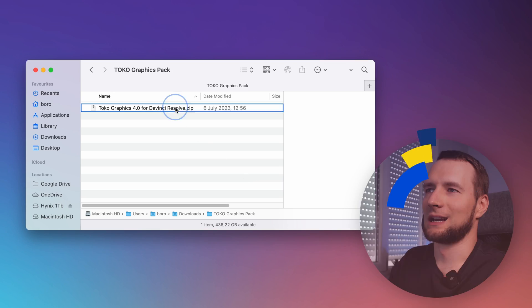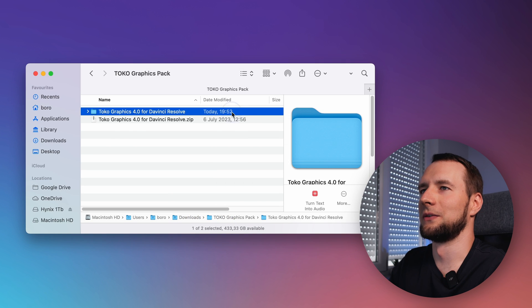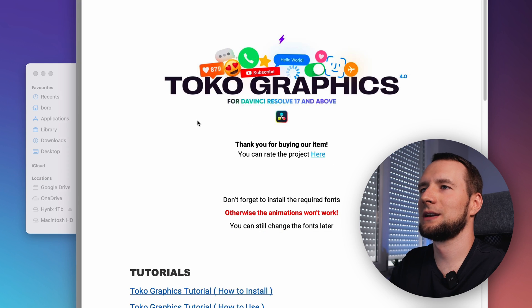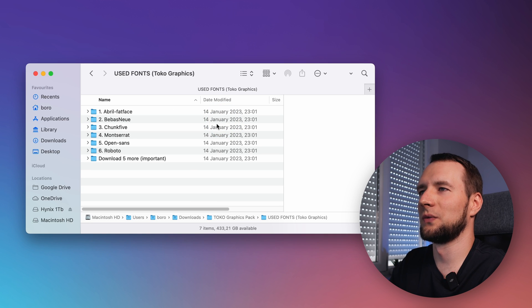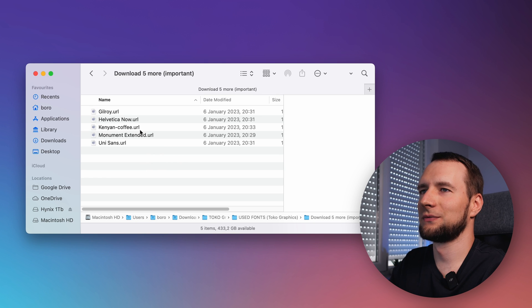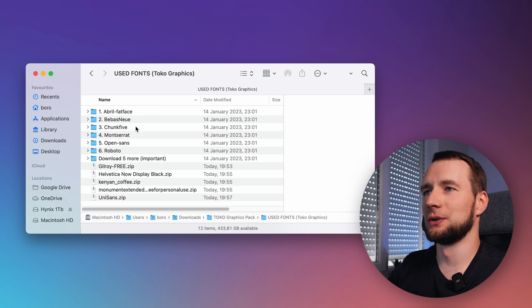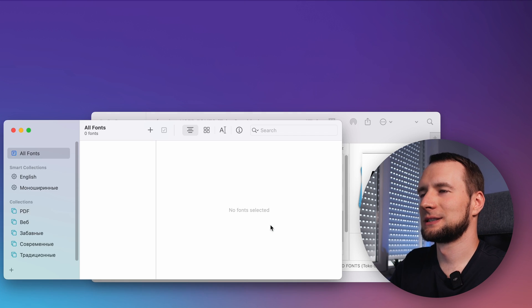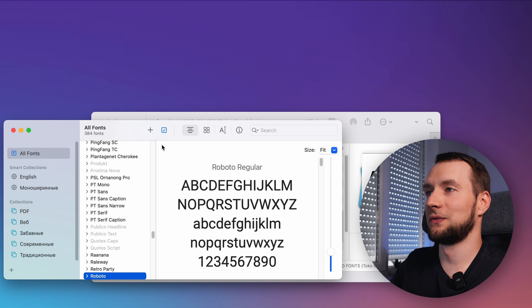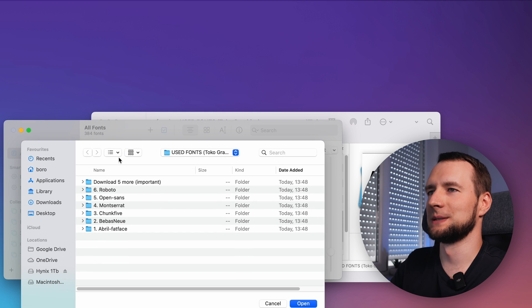First, we'll need to install the fonts, and this is very important to do prior to the pack installation itself, so all the previews are shown in DaVinci Resolve correctly. Download and unzip the pack archive. In the readme PDF, click the all fonts in one archive link. Unzip the archive and download five more fonts one by one using links from the corresponding folder. Unzip those five fonts into the same folder. If you're using Mac, open Font Book, select File, Add Fonts, and point to the folder you unzipped all fonts to.